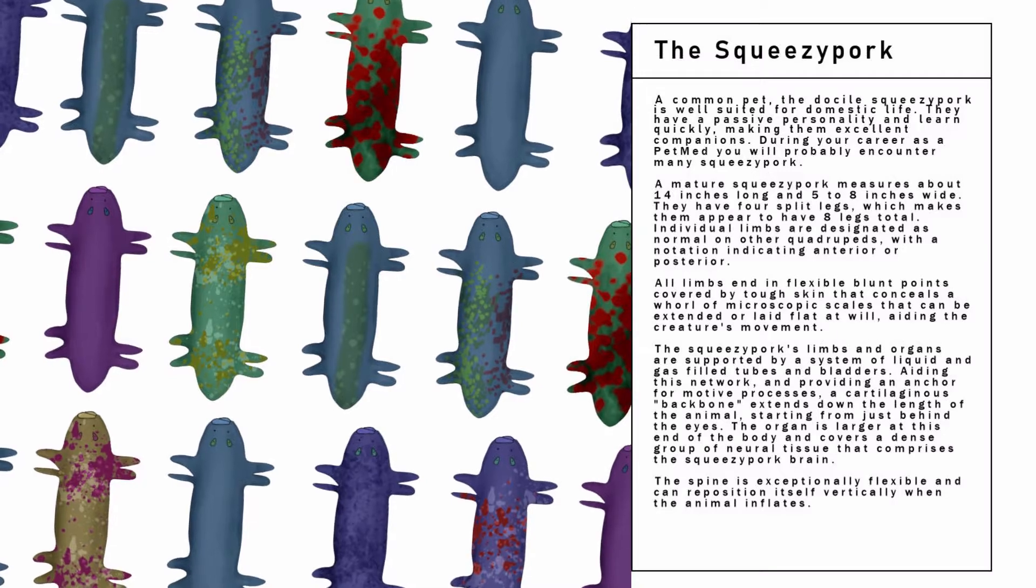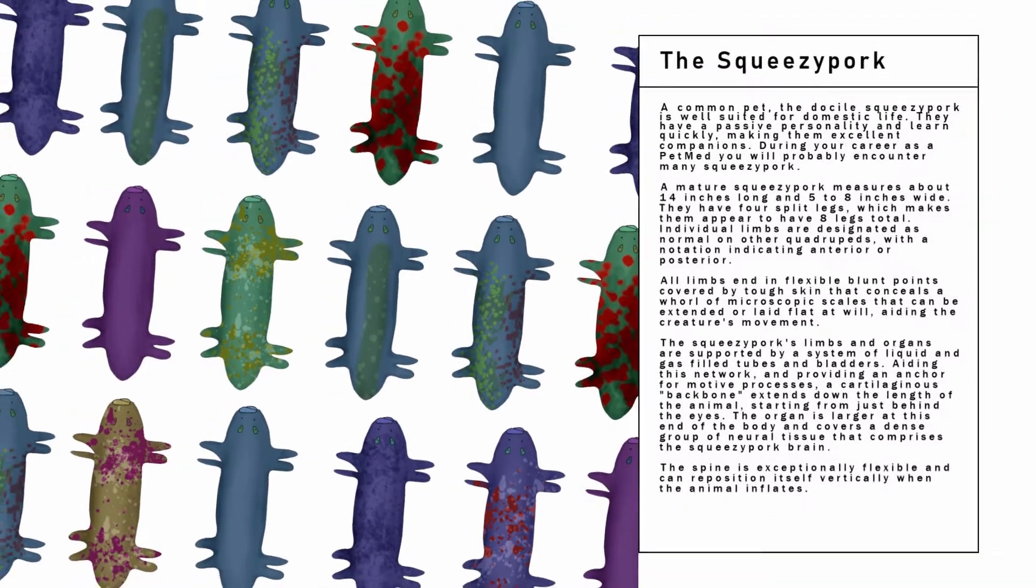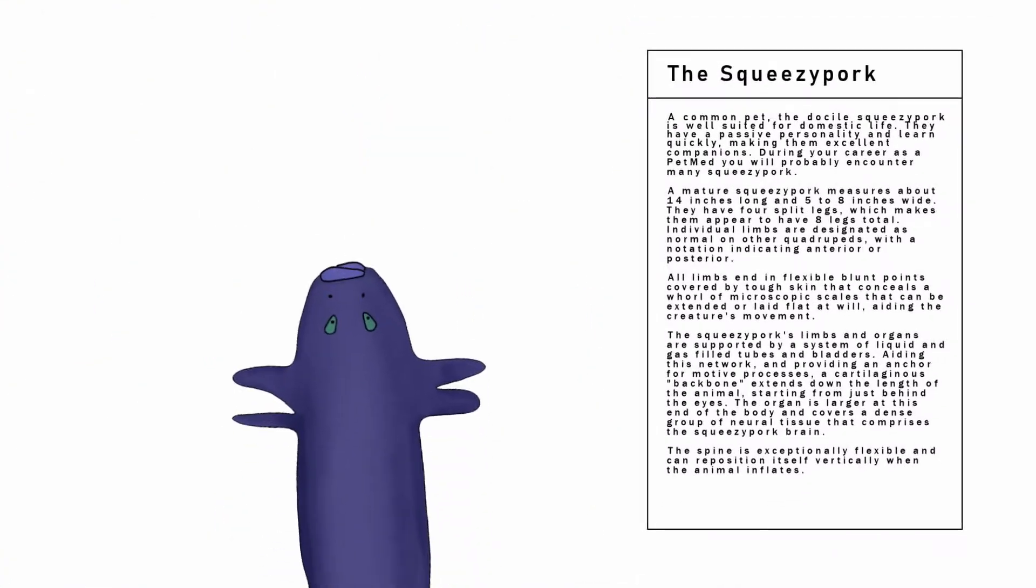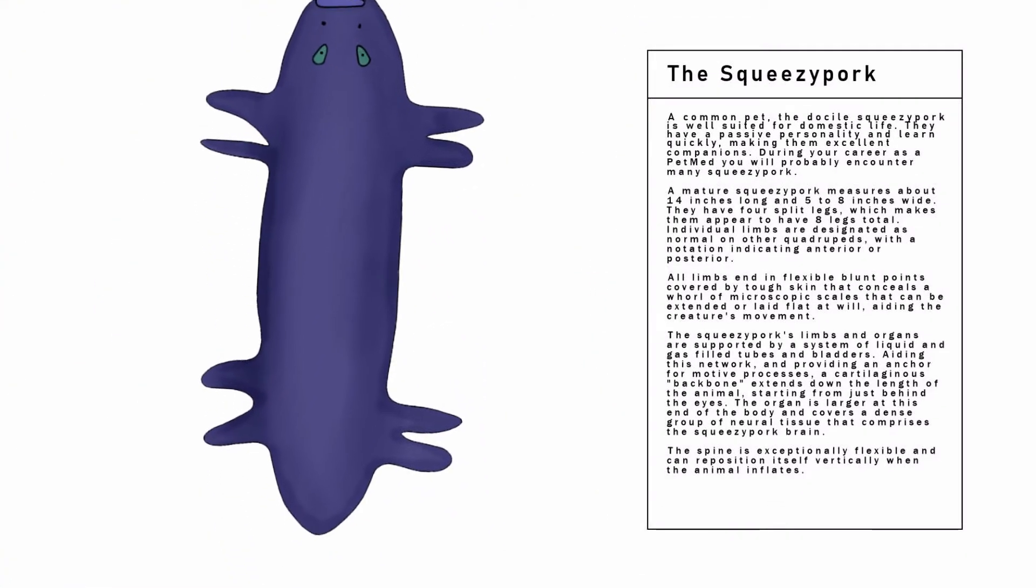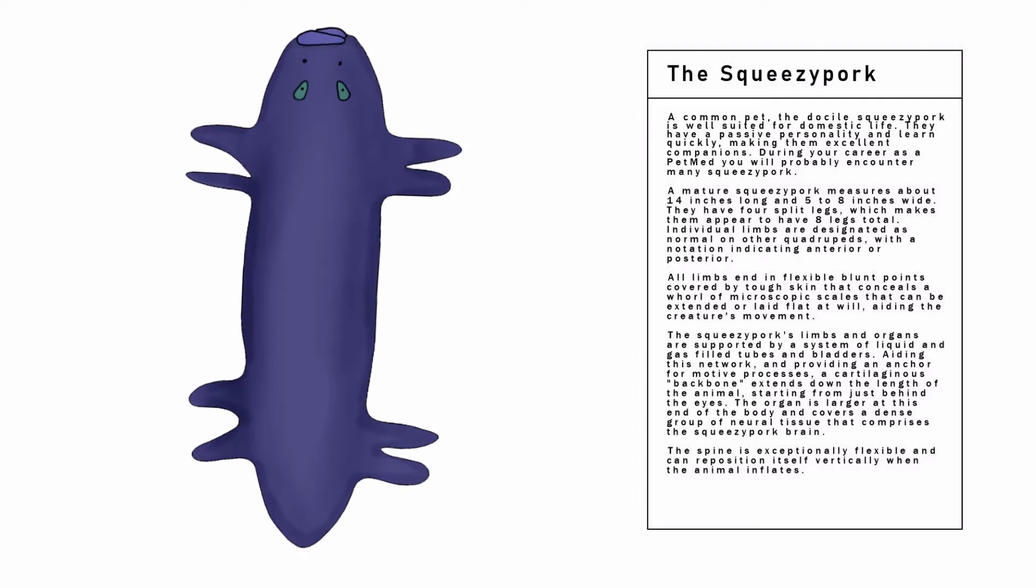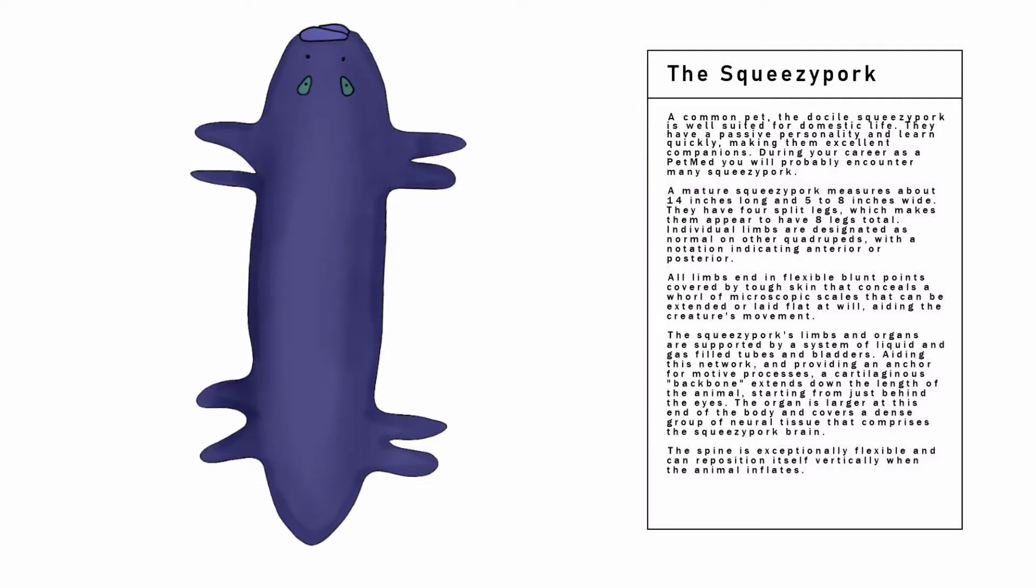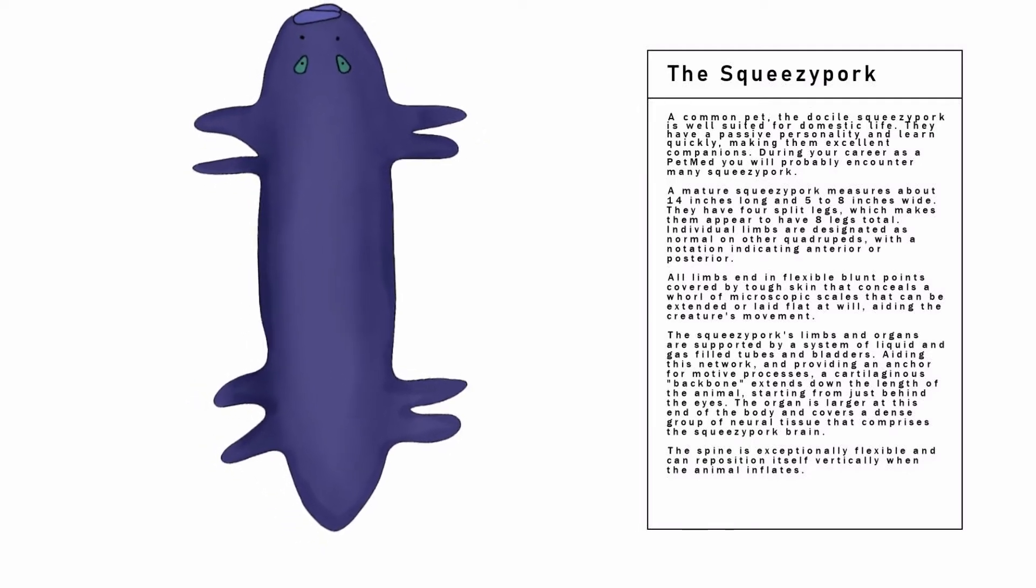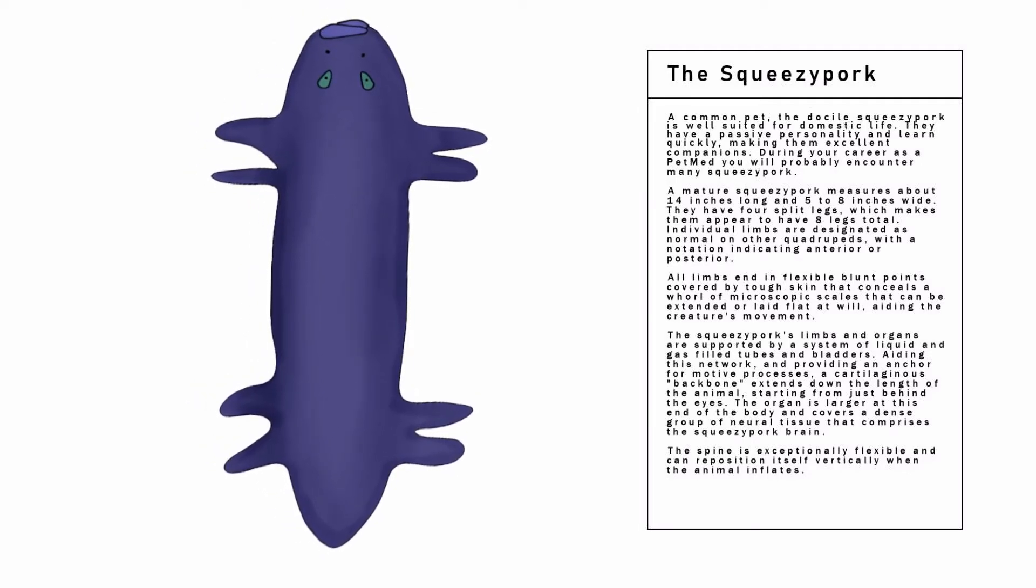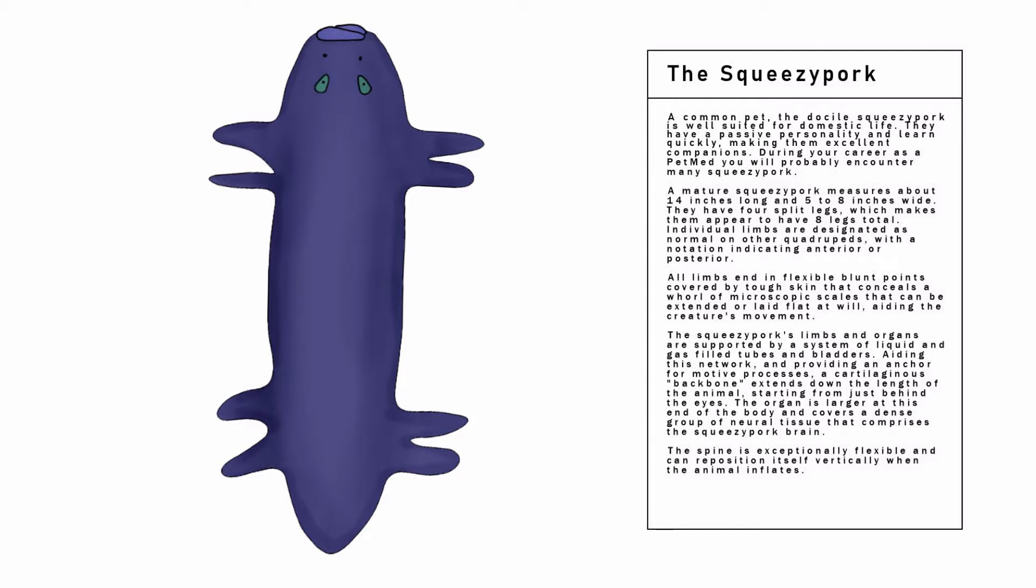A common pet, the docile Squeezy Pork is well suited for domestic life. They have a passive personality and learn quickly, making them excellent companions.